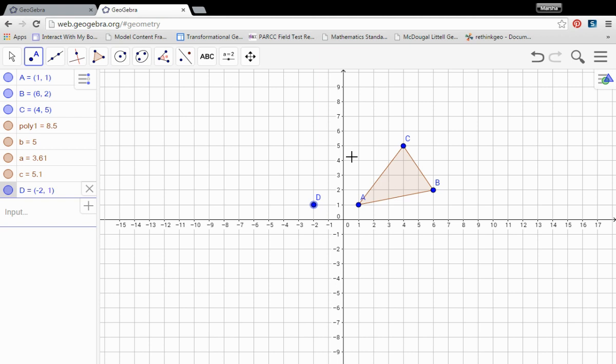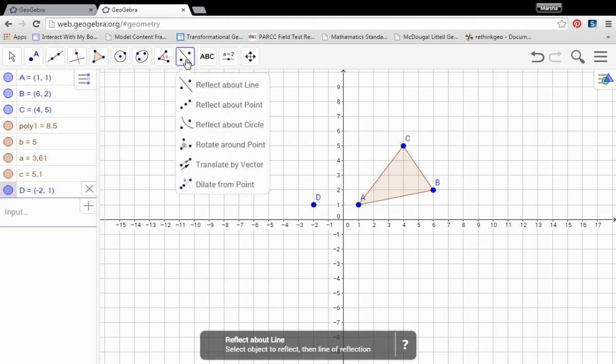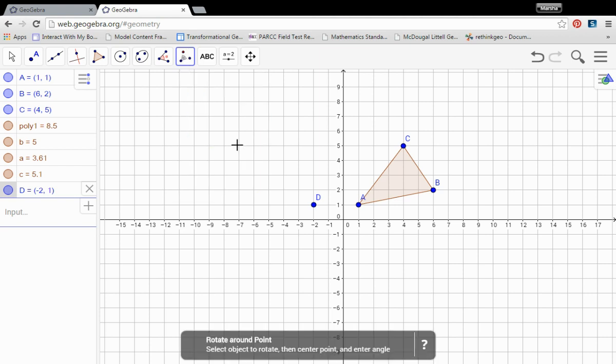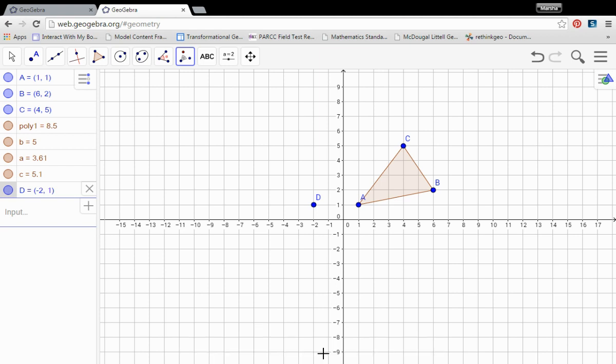So you have your polygon and you have your point of rotation. Back up here in our rotations or transformations menu, got rotate around a point. So we are going to choose that. And here at the bottom it says select object to rotate, then the center point and an angle.